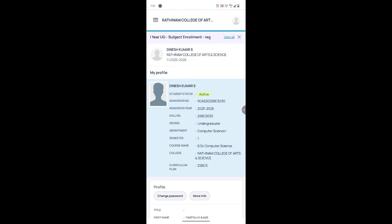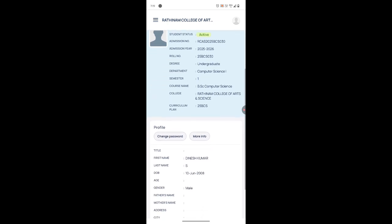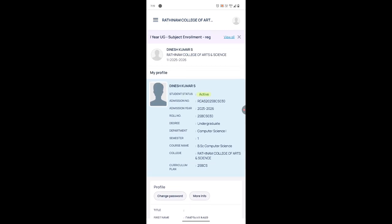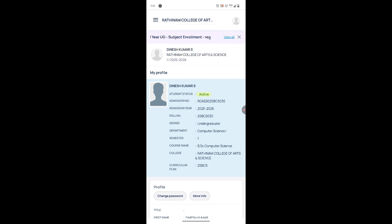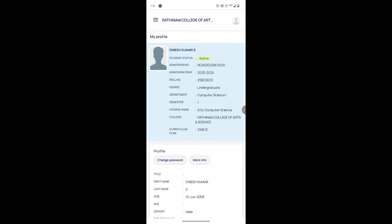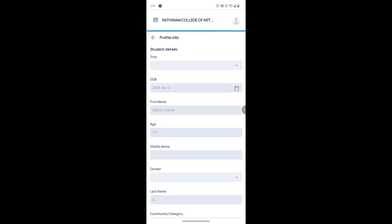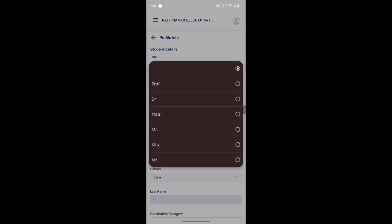On the home page, you can search for the profile. If it is not visible there, go to the menu icon and click on 'Profile'. This will lead you to the profile page where you can click on 'More Info', which redirects you to the profile update page.